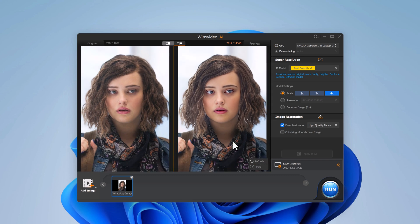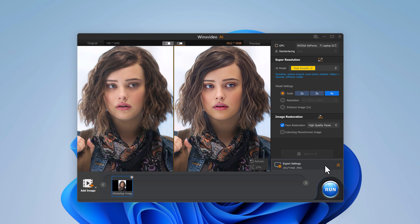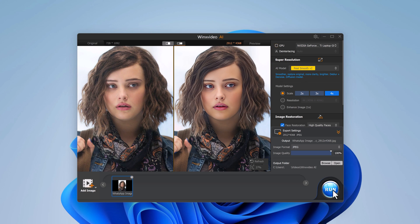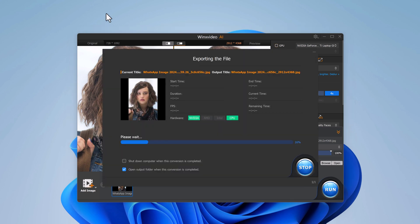It's incredible how well this AI enhances the details without overdoing it. After you are happy with the result, head over to the export settings. You can choose the image format, either PNG or JPEG, and adjust the image quality depending on your needs. Once you are done, click the run button and the enhanced image will be saved to your computer. It's that simple.